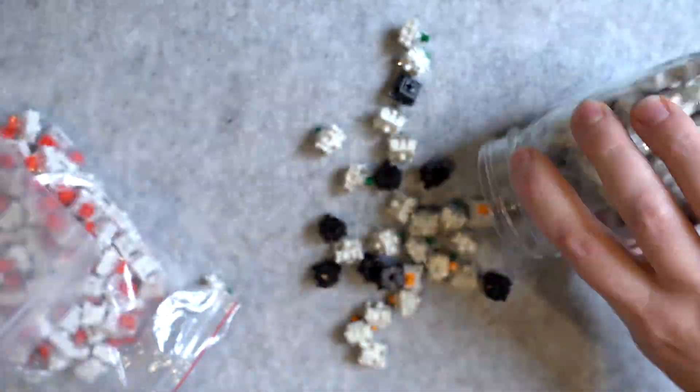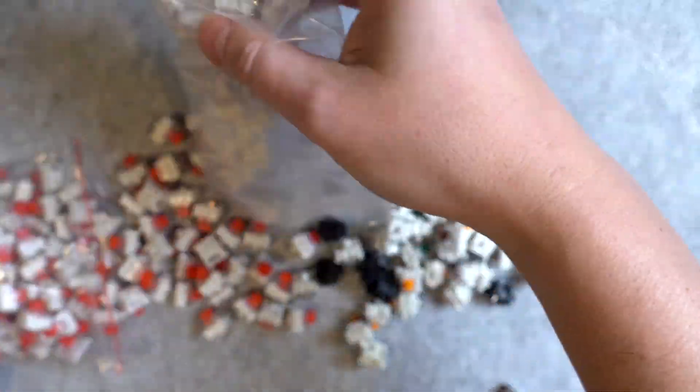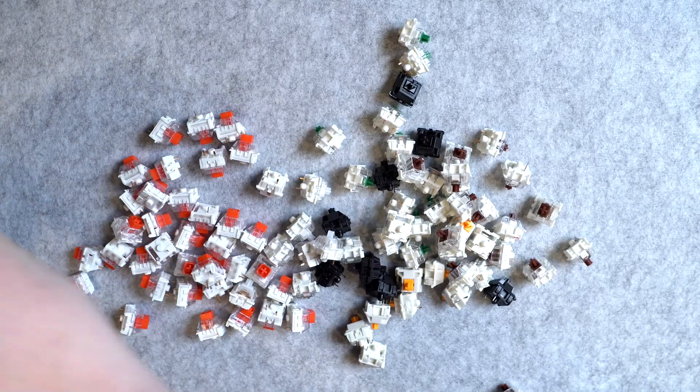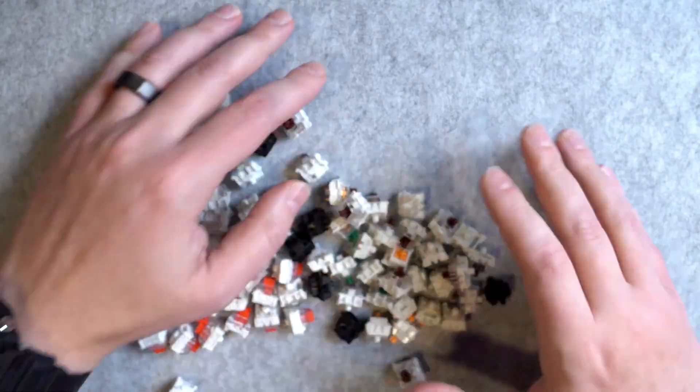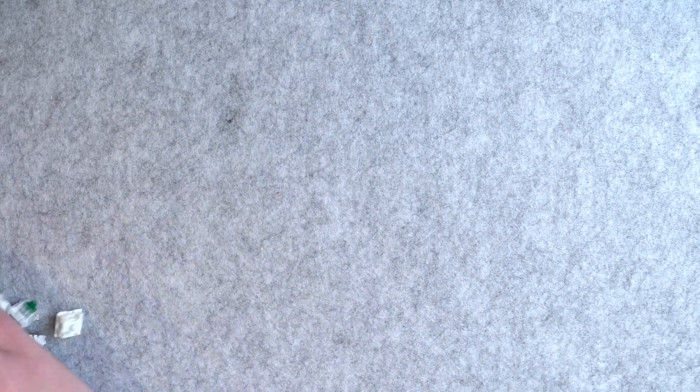I tell you all this because switches are important. They play a huge factor in how your keyboard feels and sounds. Now I can't go over the bajillion different switches that are out there, but I can tell you the three basic types that you need to know.